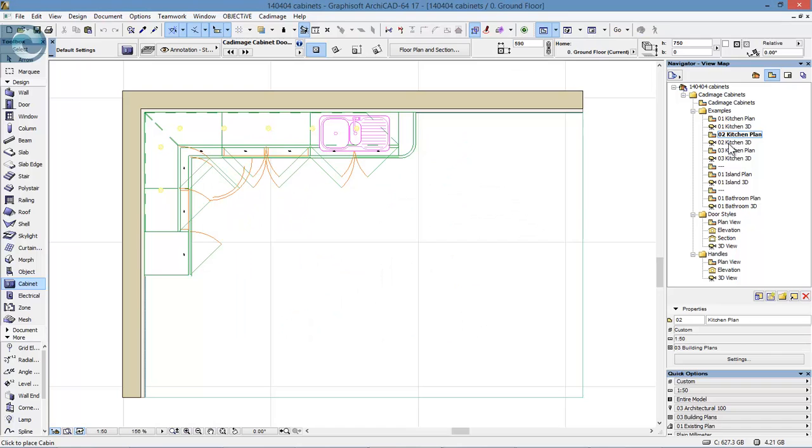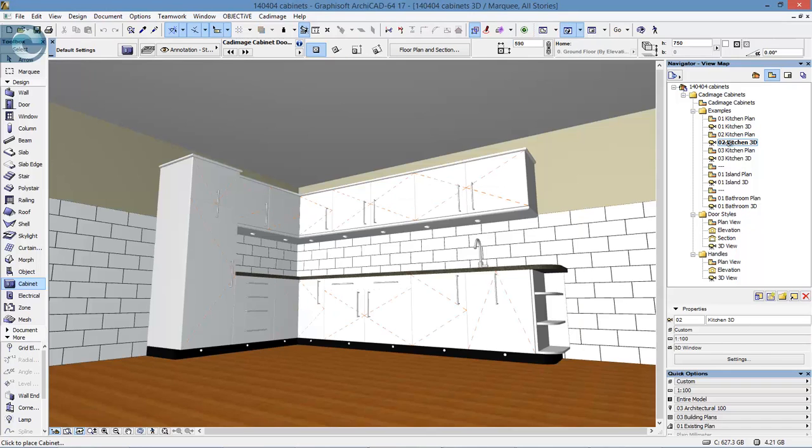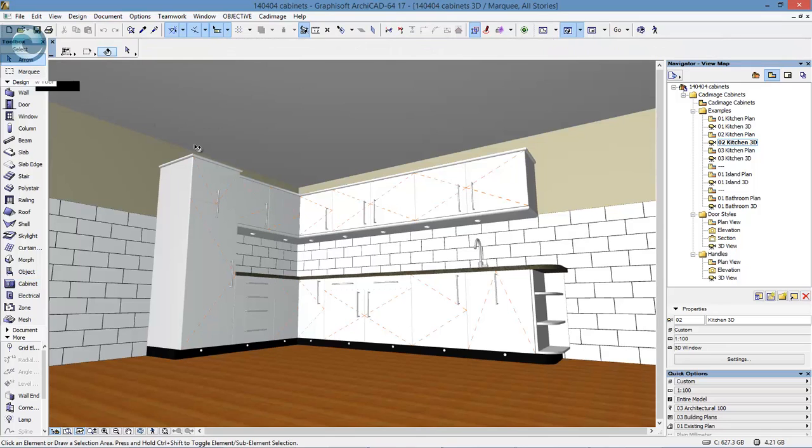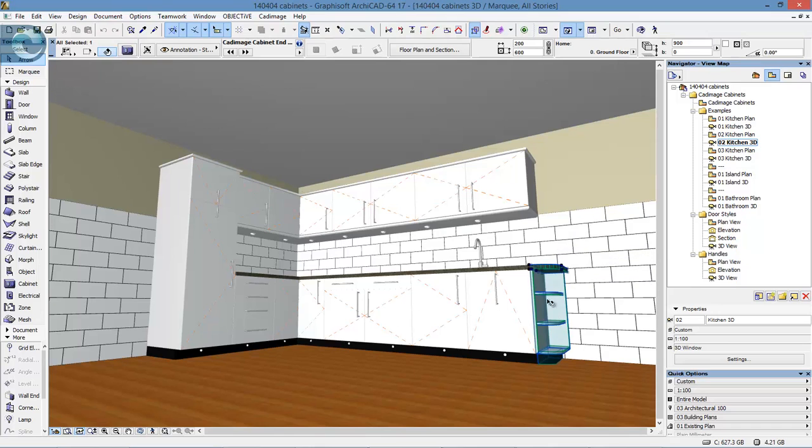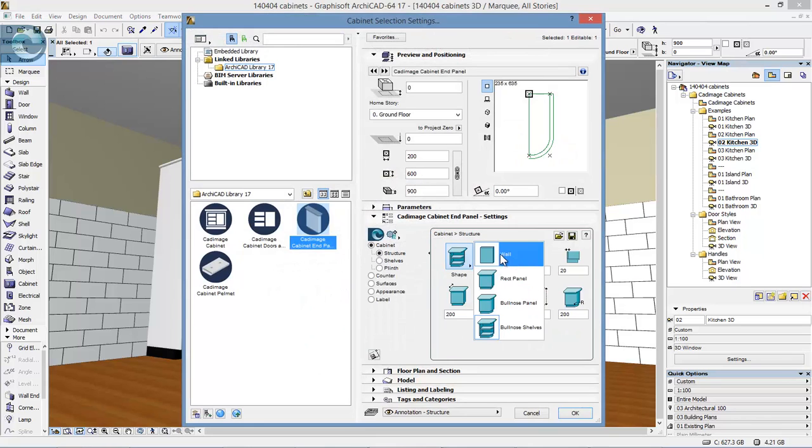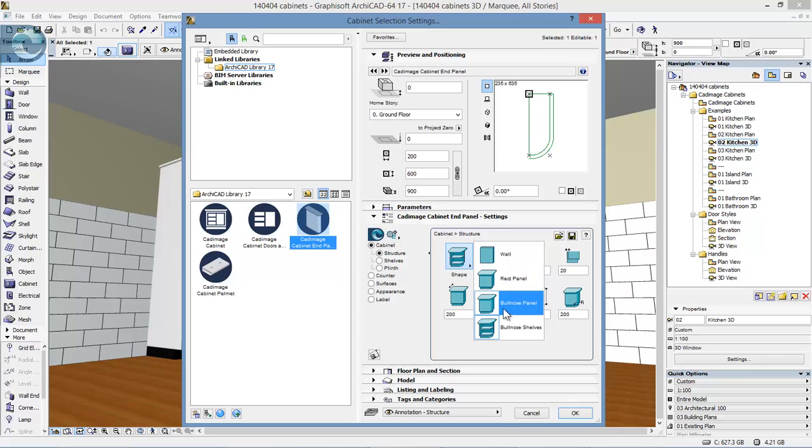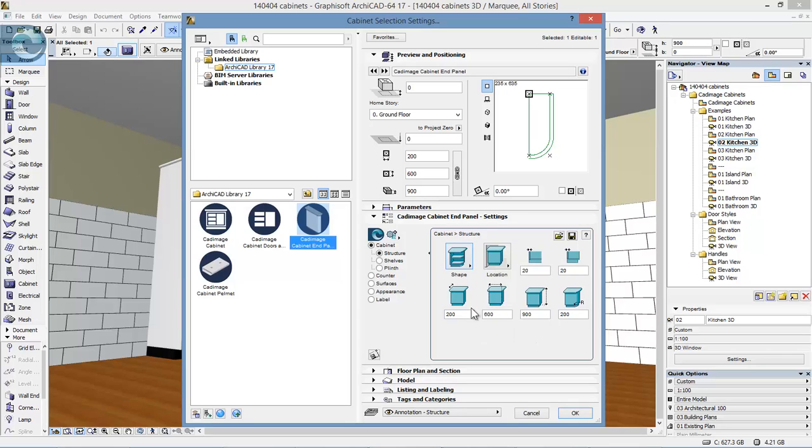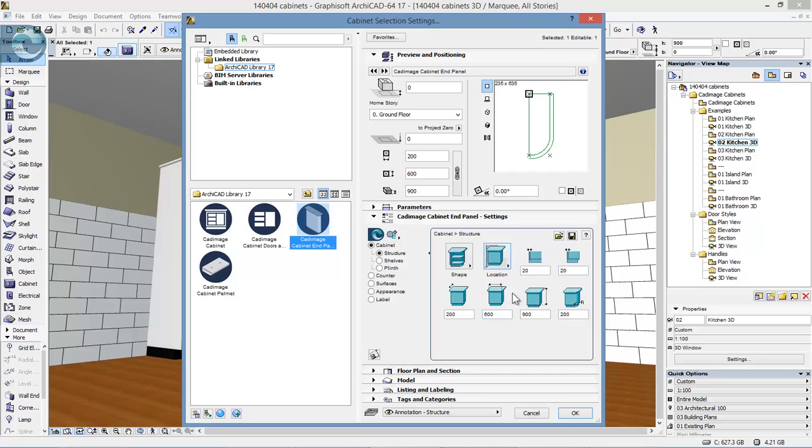If we take another quick look at a different example in 3D, this is a good example to look at. You can see we have one of the corner units, the end cabinet. Taking a quick look at the settings, we have a number of options for shape: solid end piece, rectangular panel, bullnose, or bullnose with shelves. We can set the location, whether free standing or against the wall, and various sizes to match other units.